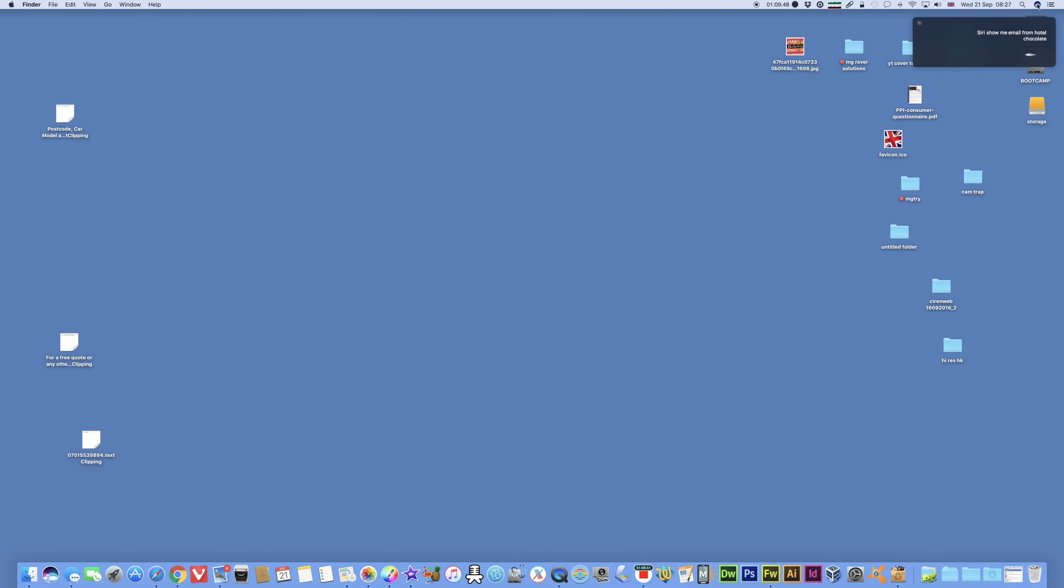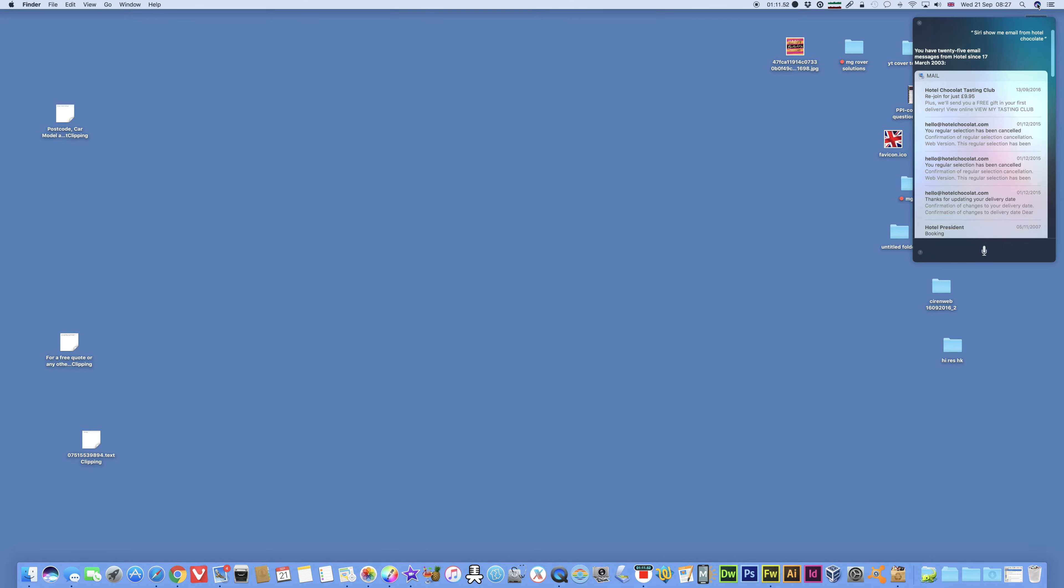Siri, show me email from Hotel Chocolat. You have 25 email messages from hotels since the 17th of March 2003. Wow. Yeah.